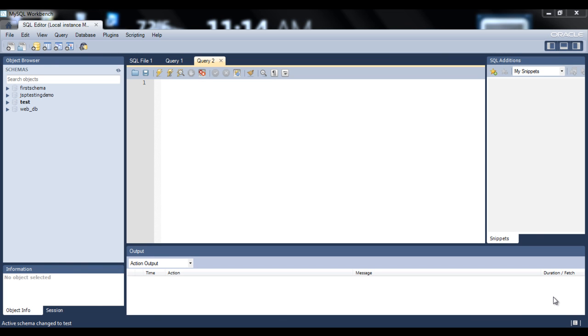Hello everybody. In this tutorial we will see the basic keywords of SQL: SELECT, DISTINCT, WHERE, AND, OR, and ORDER BY.